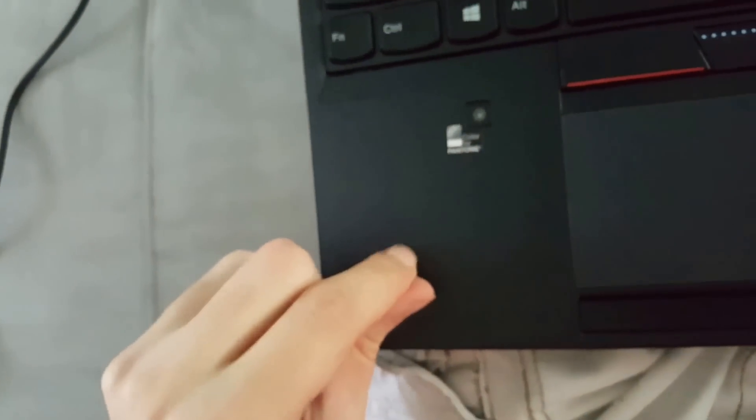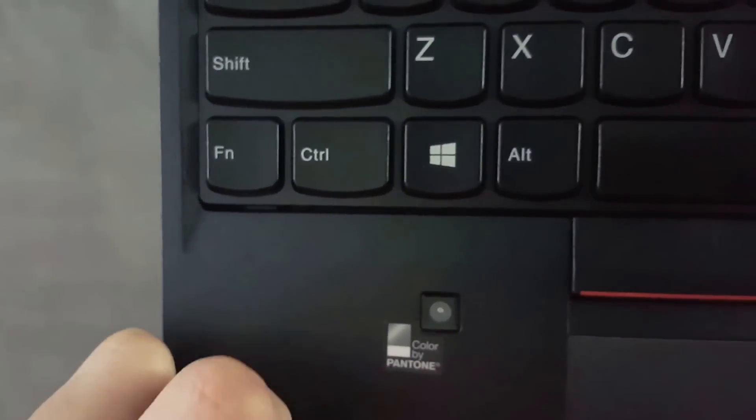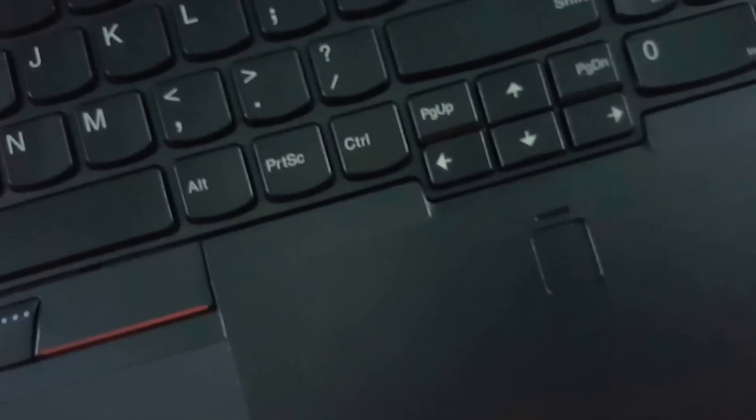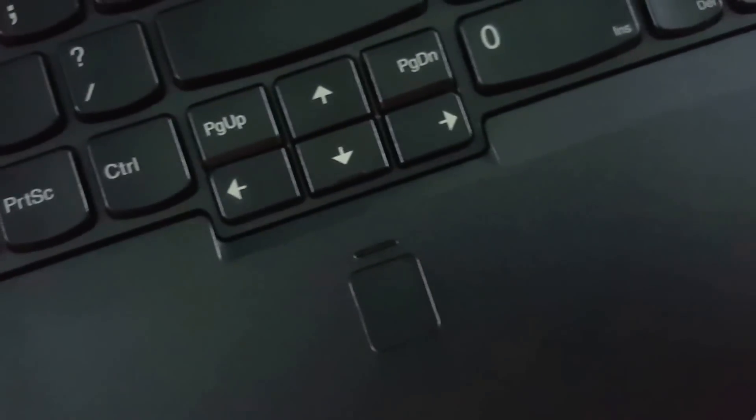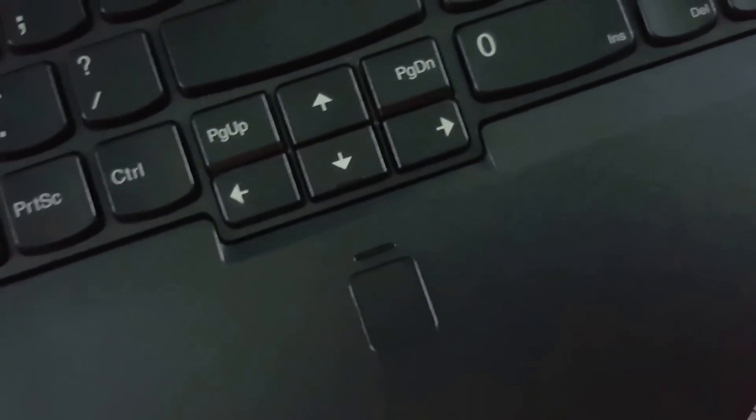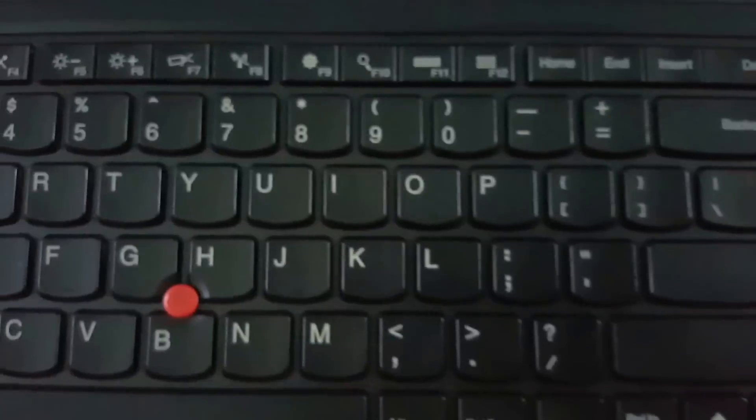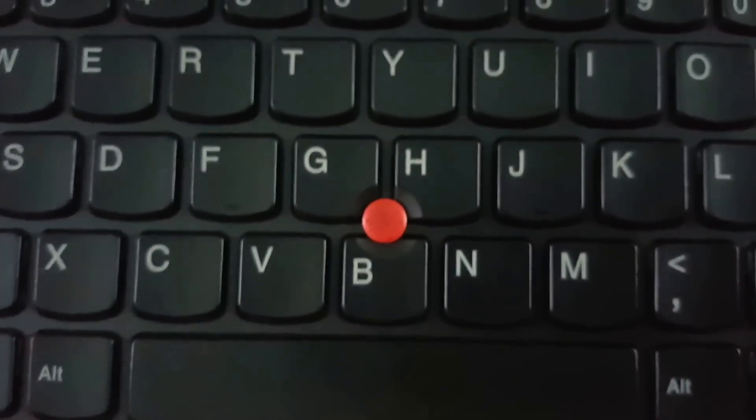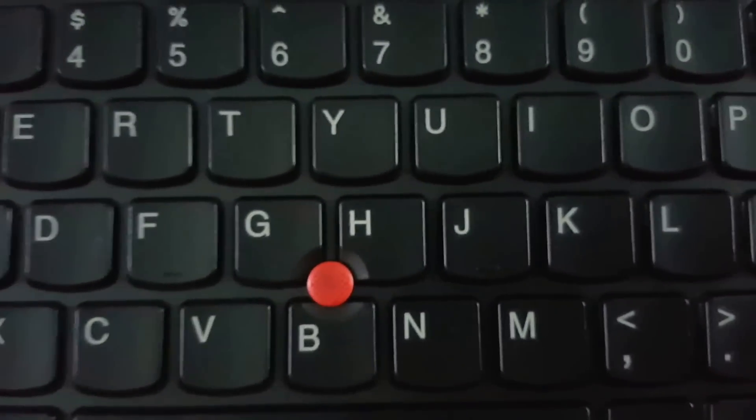Intel Z on the side, color calibrator, fingerprint scanner, classic ThinkPad pointer thing in the middle.